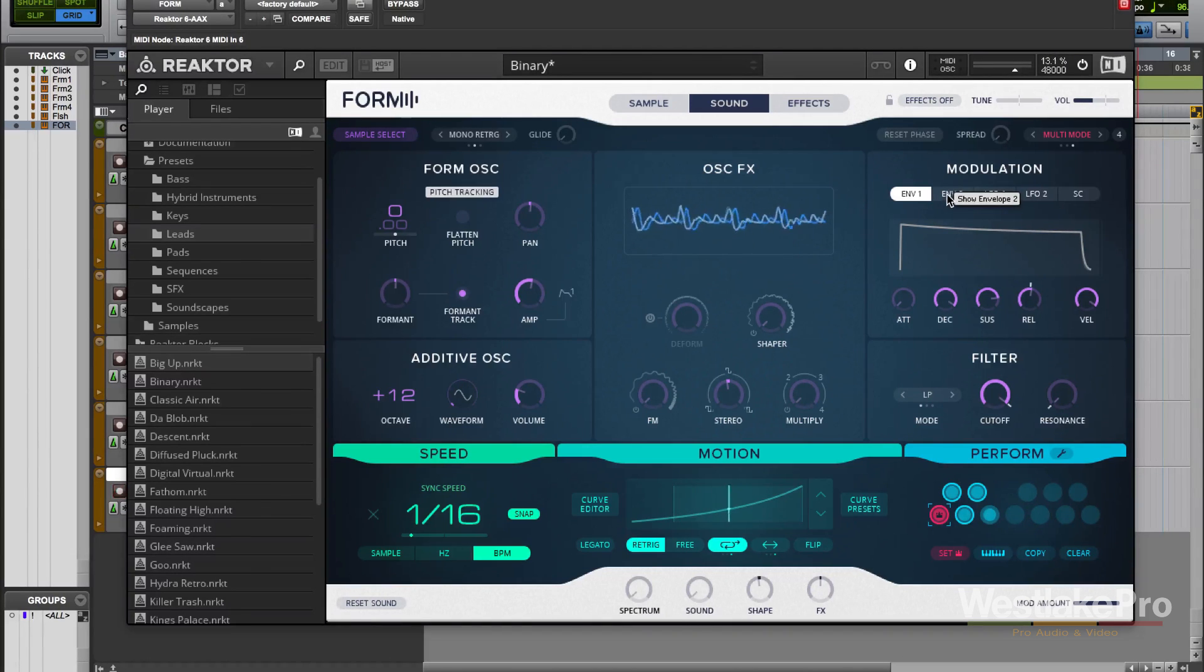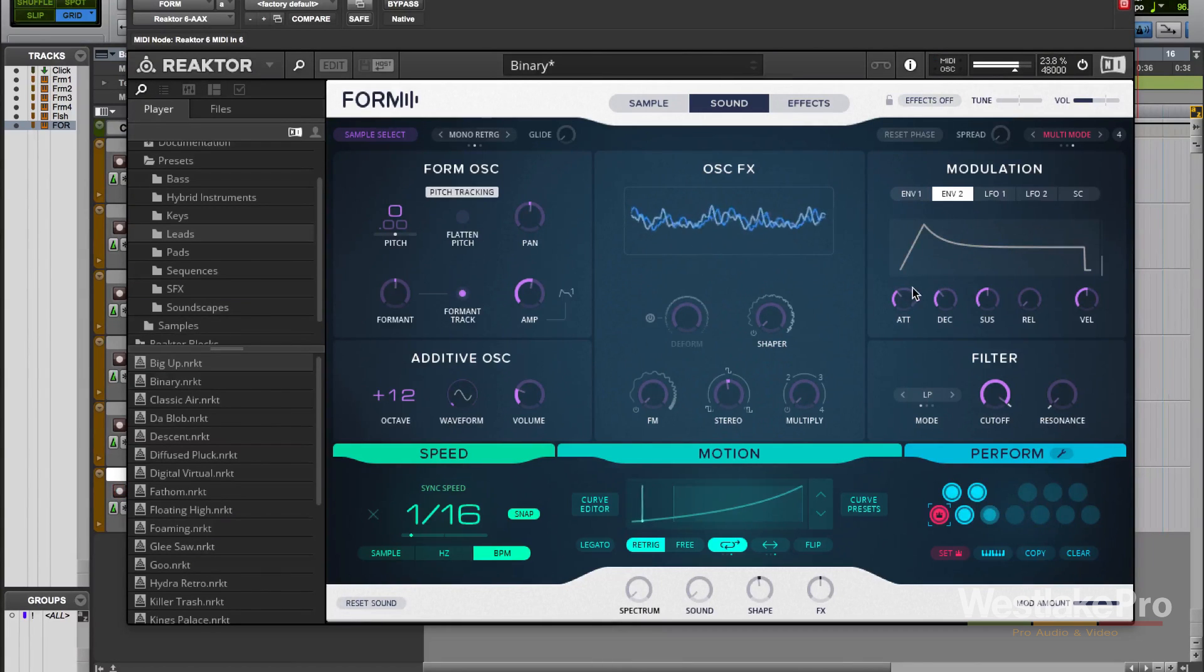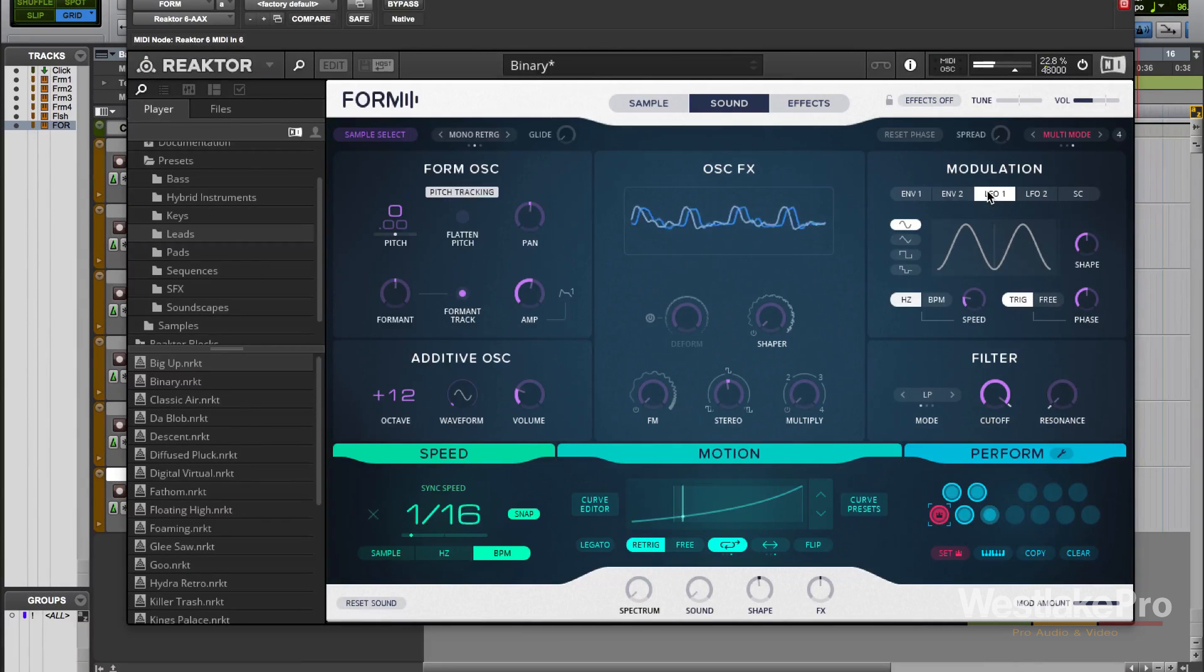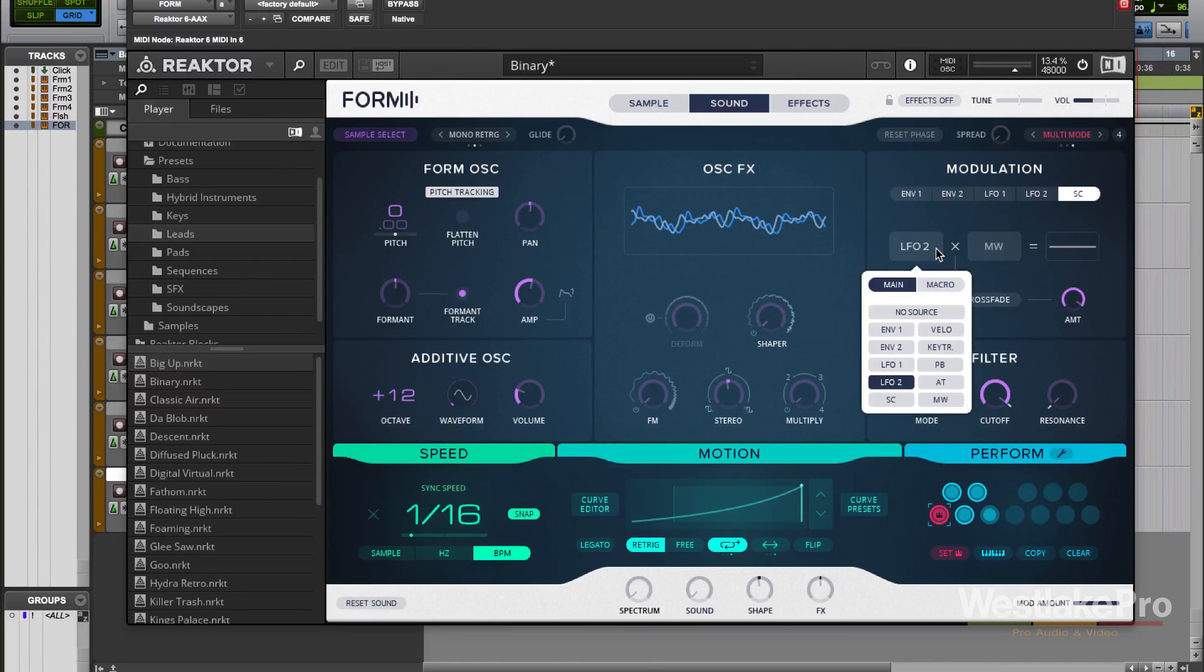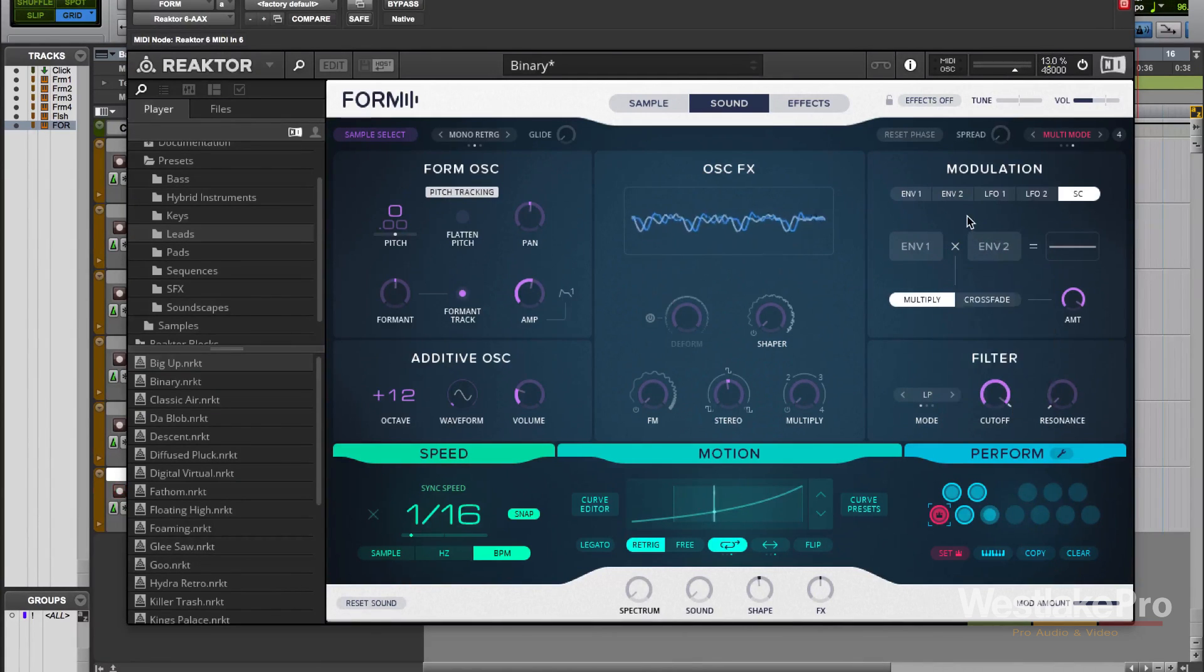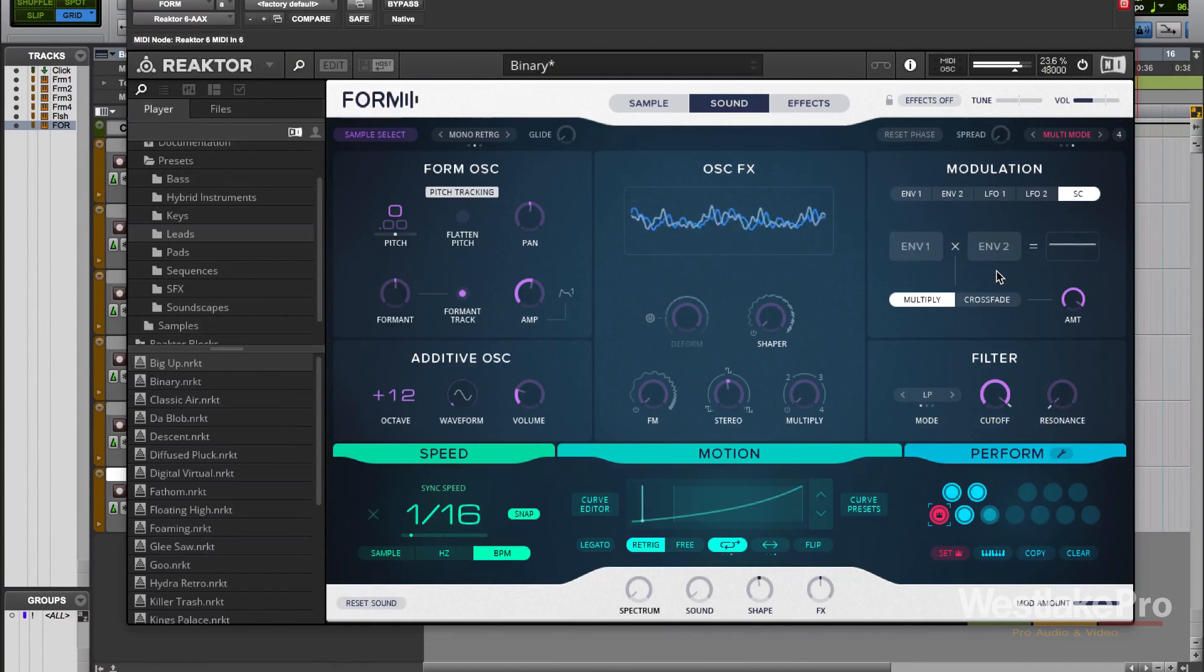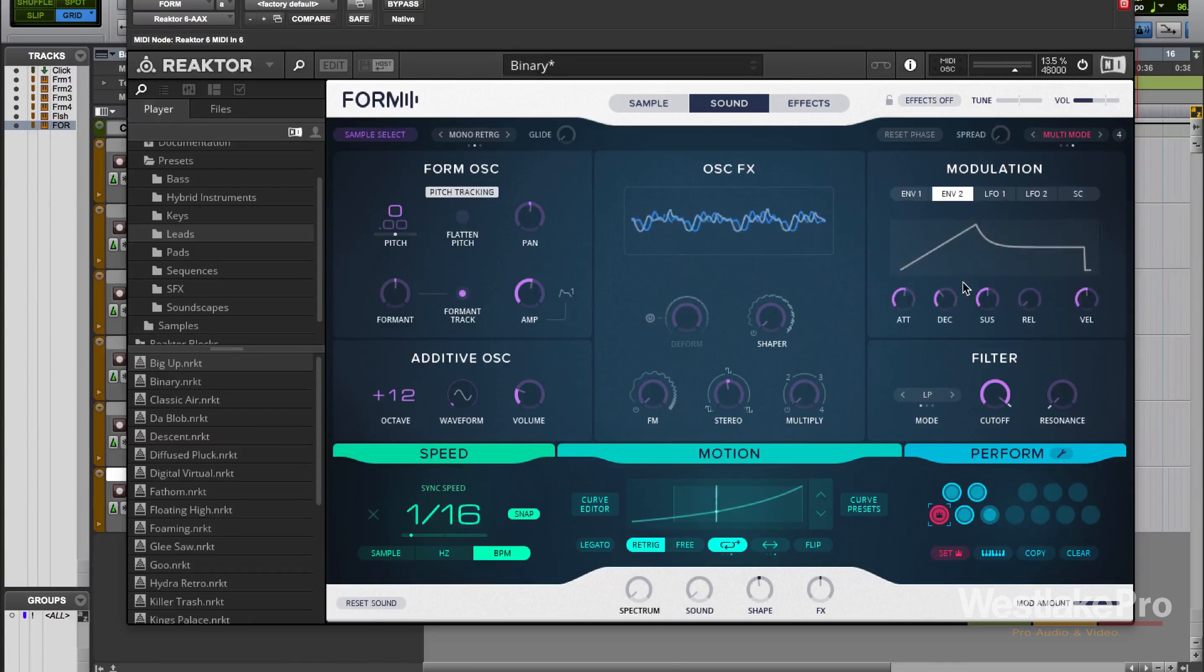Here in the modulation section, we have our envelopes. We can adjust the attack. We can adjust the LFO as well as a second LFO. And then we also have this pretty cool section here which allows us to change. If we wanted to say put our envelopes here, multiply them together, or crossfade them. It allows you to really manipulate the sound and create something completely unique.